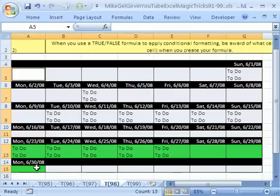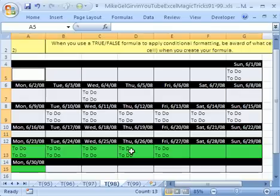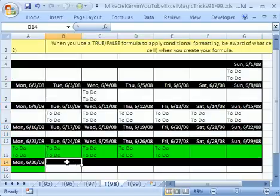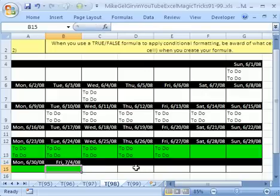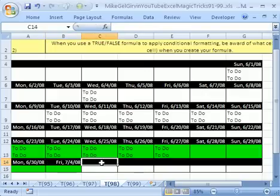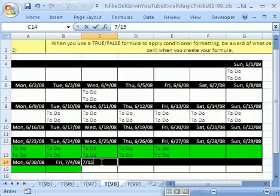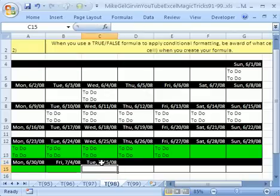These are the days after: one, two, three, four, five, six, seven. If I were to type 7/4/2008 here, that would turn up green. If I typed 7/15/2008, that would not be green because it's too far into the future.